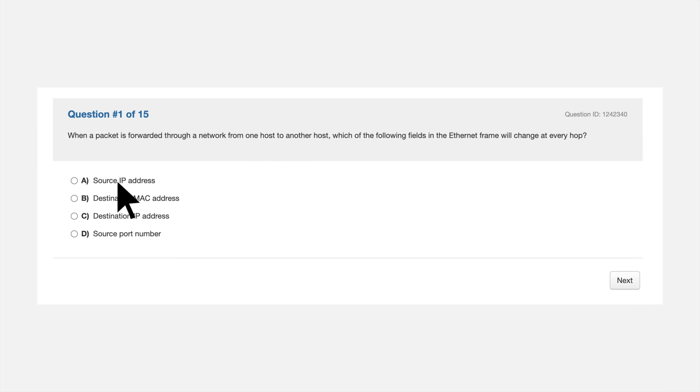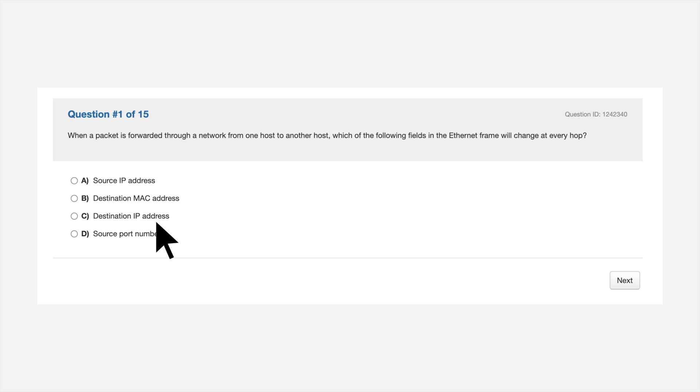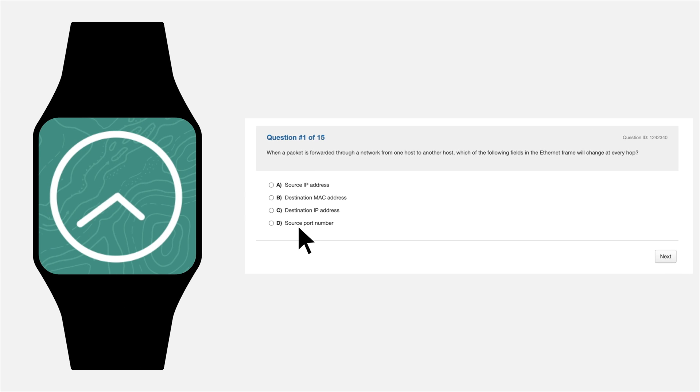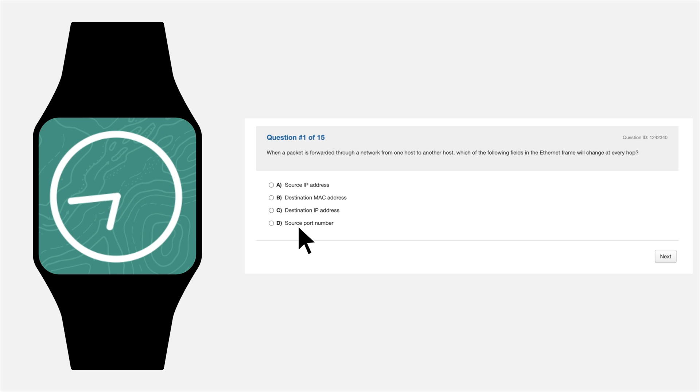Sometimes reading the answers to the questions first will help you determine what the correct answer is when you read the question. Check your watch. Time will go by quickly, so be mindful of how long it's taking to answer the questions.